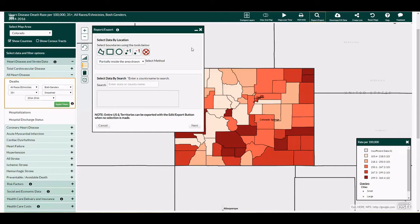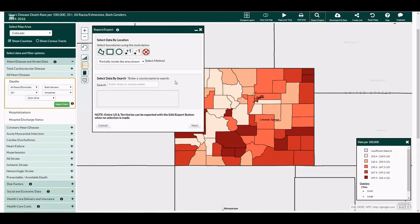Move the cursor to the dialog. There are two options. You can select data by location, which entails using the map to highlight the group of counties of interest, or you can select data by search, which entails identifying the county of interest from a drop-down list.